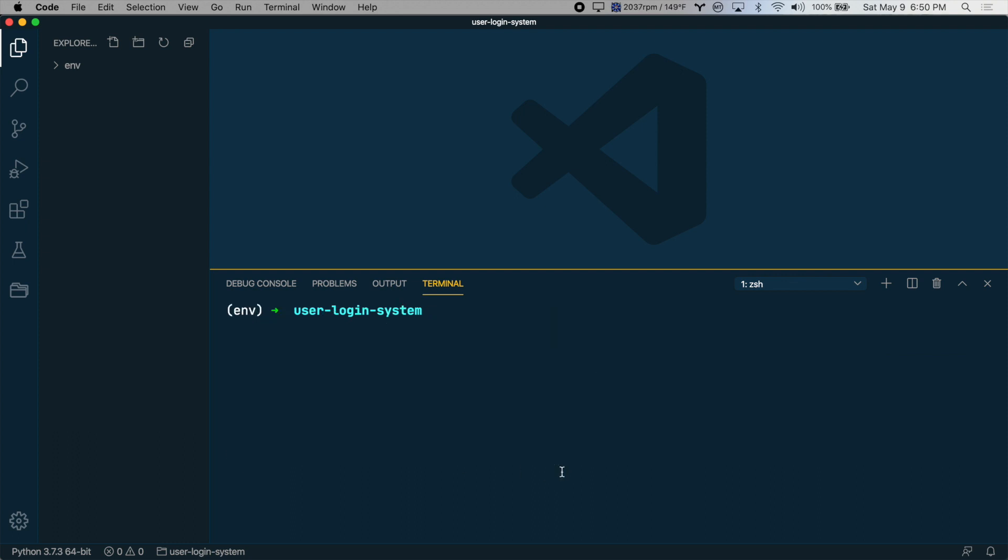So let's install Flask and two other requirements. We're going to use Flask, PyMongo, which will let us interface with MongoDB, and passlib, which we'll use to encrypt and decrypt users' passwords. So we can install them by using pip. I'll type pip install flask PyMongo, and then passlib, and hit enter.